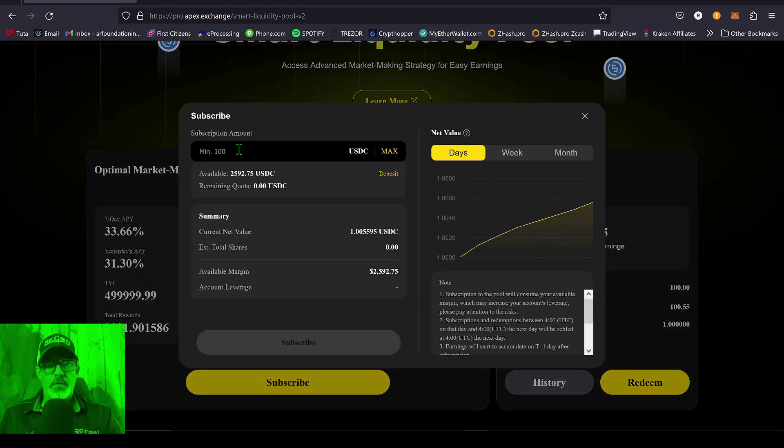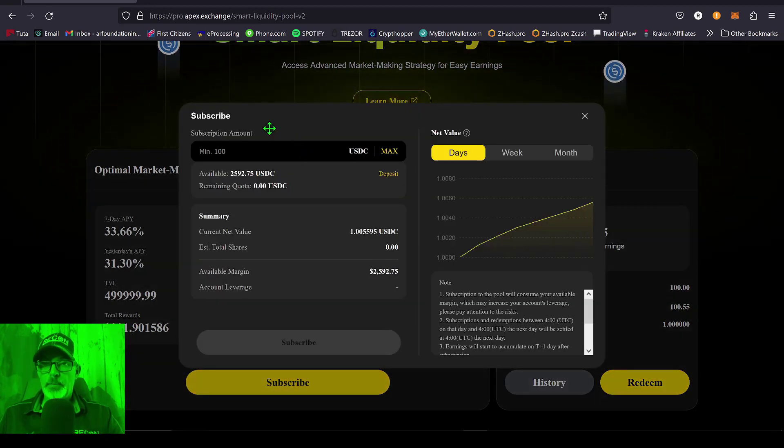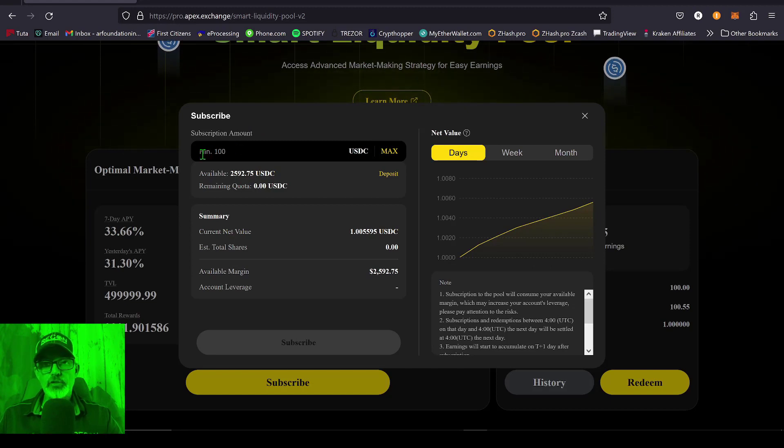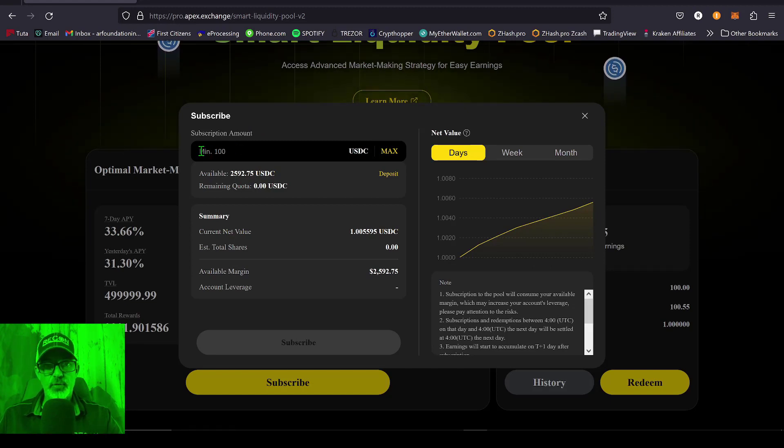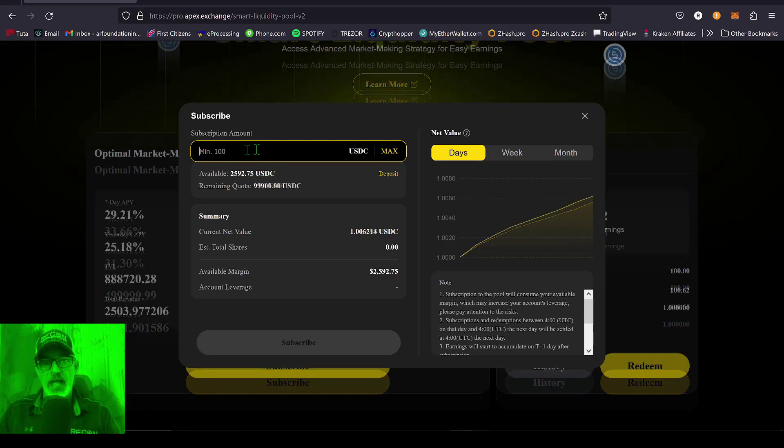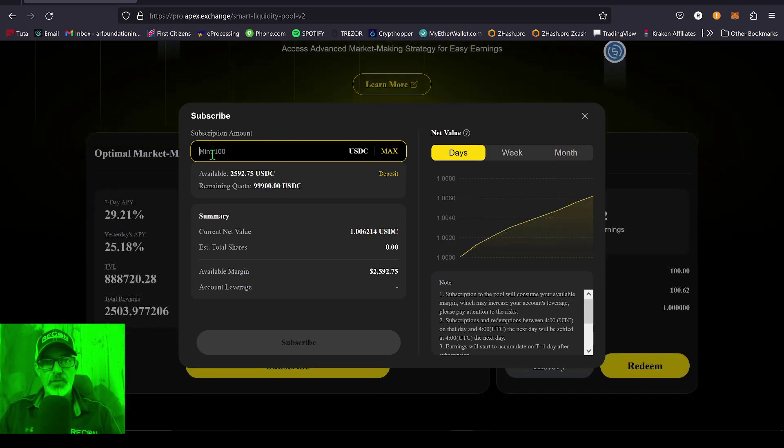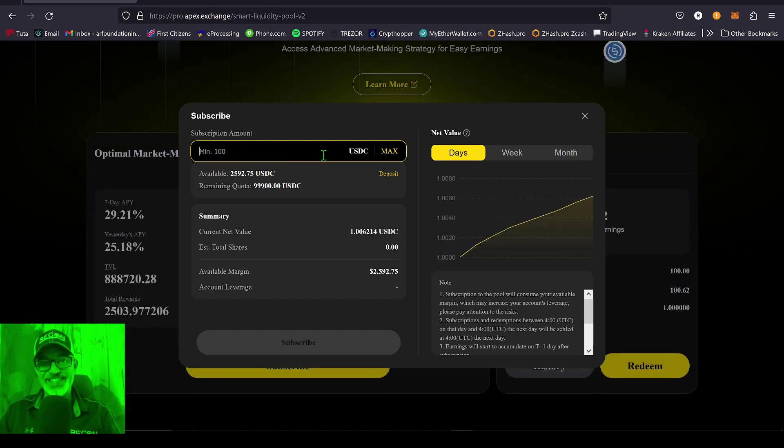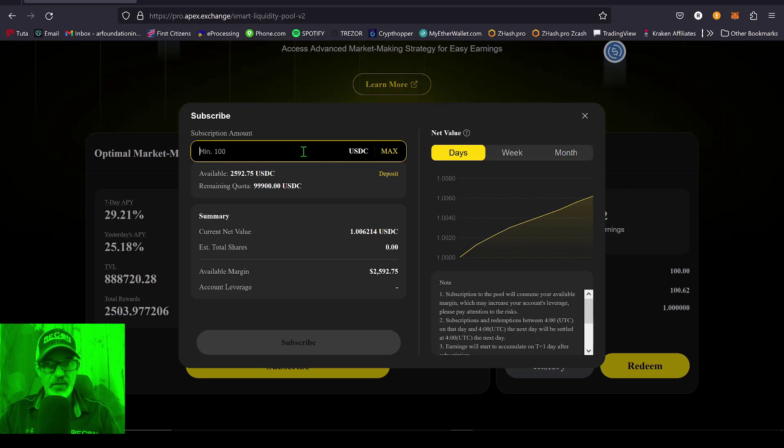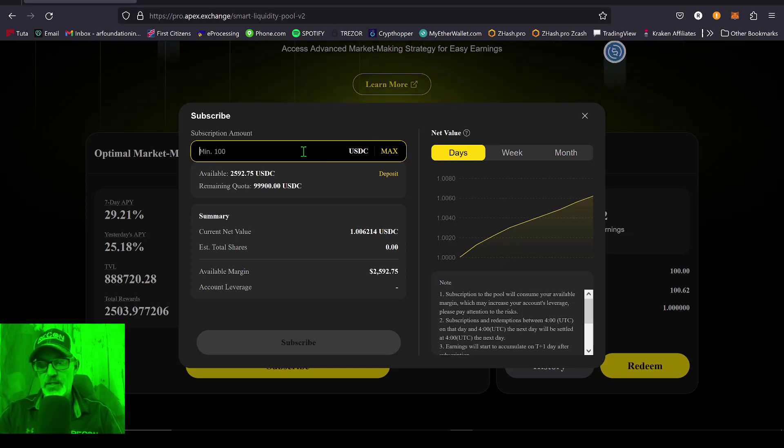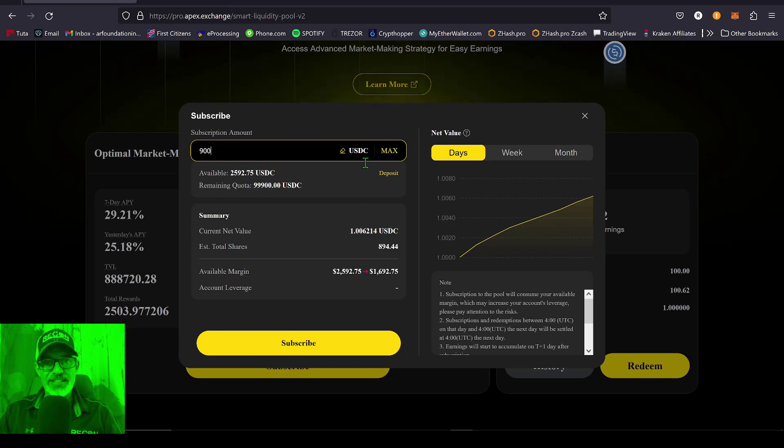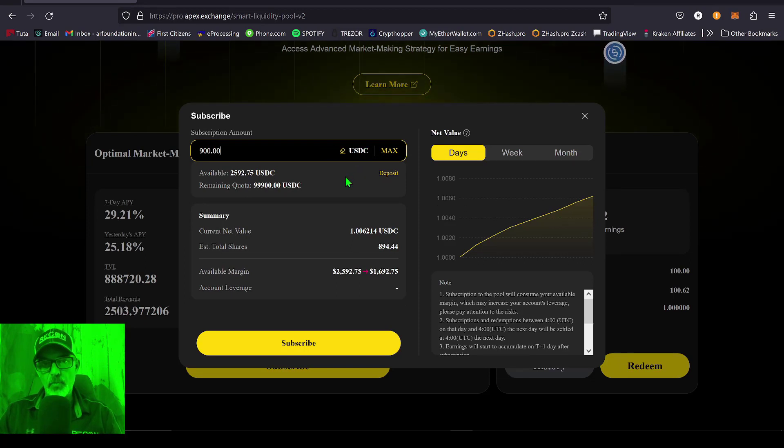That will bring this pop-up here, and then you just need to determine how much you want to deposit into the liquidity pool. And the minimum you can see is 100 USDC. And in this case, because I already have 100 USDC deposited, I think I'll add another 900 USDC to make it an even 1000 USDC.